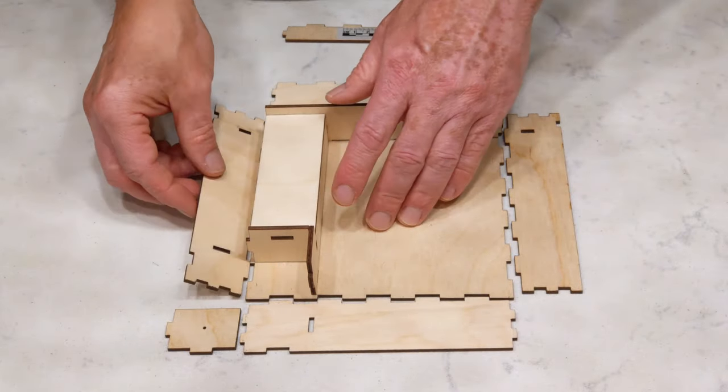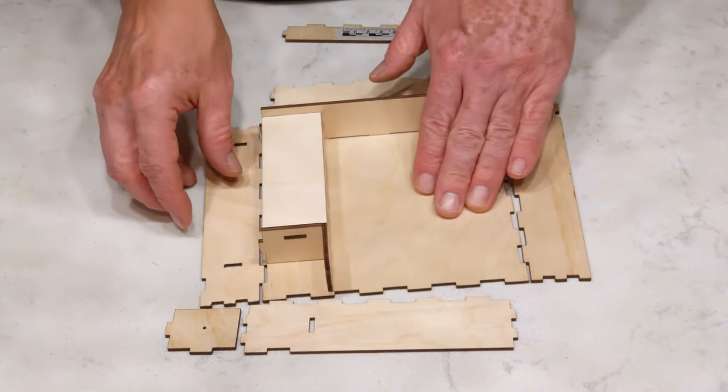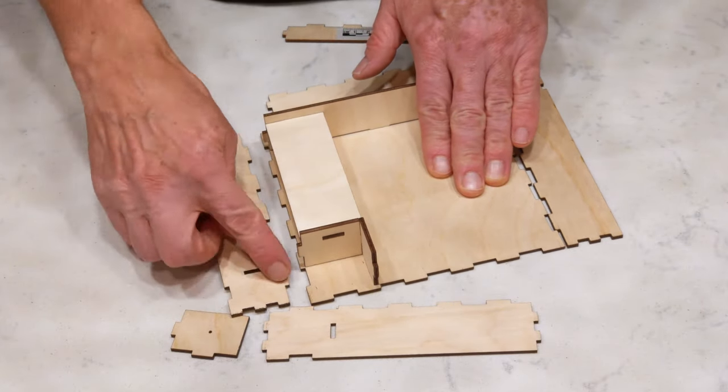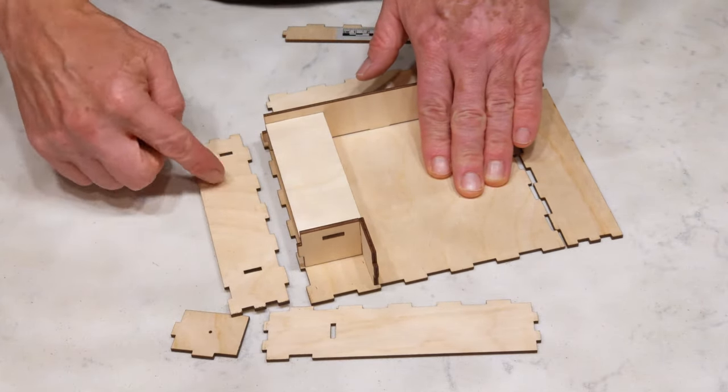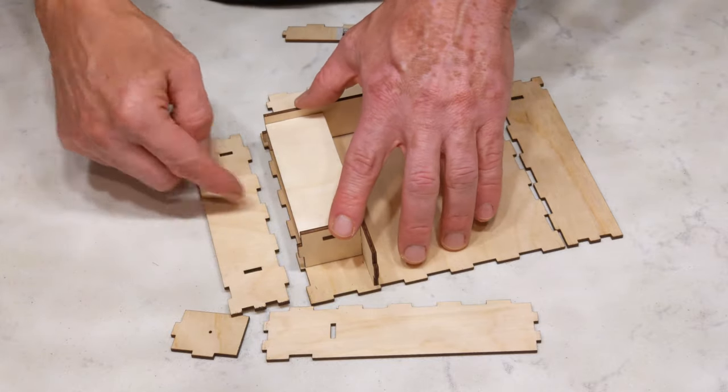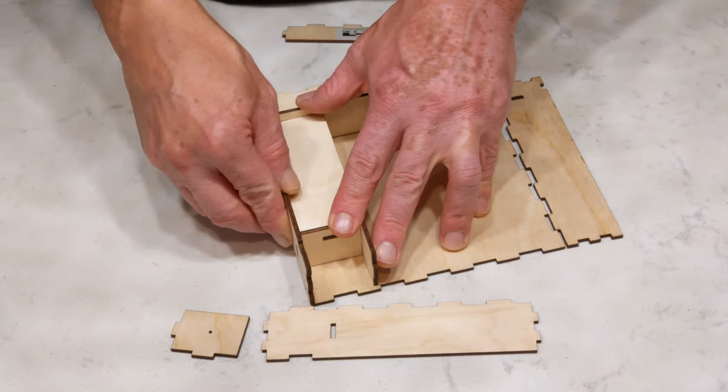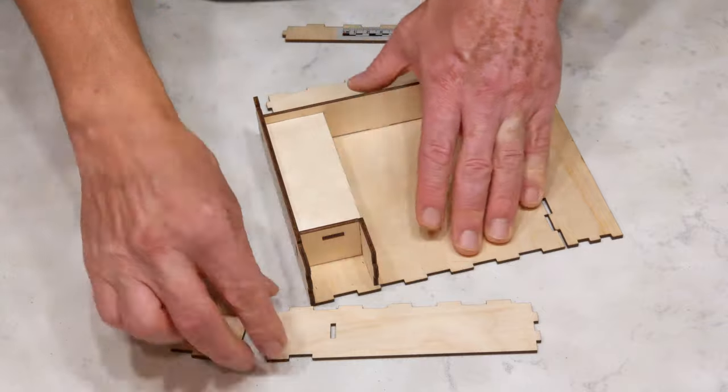Next, I will put this side in. You can see that the bottoms line up, that there's two tabs here. There's two holes there and two tabs here. Slide them right into place.